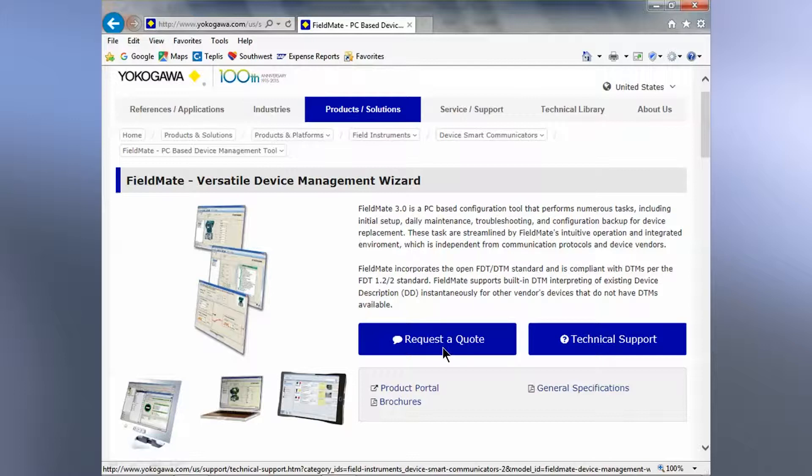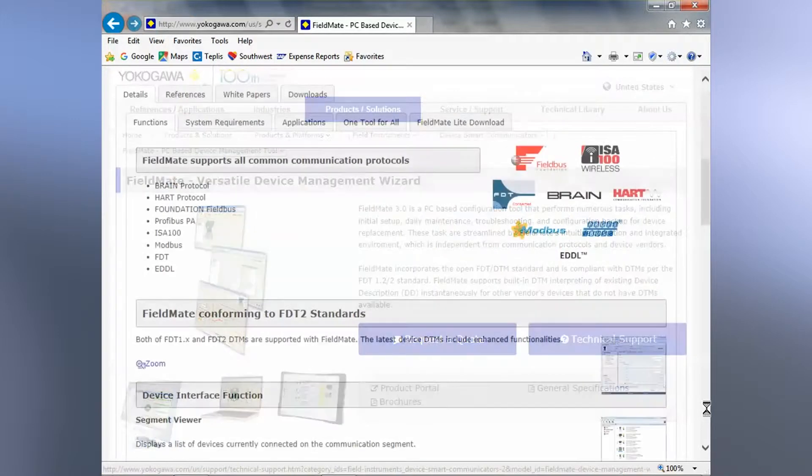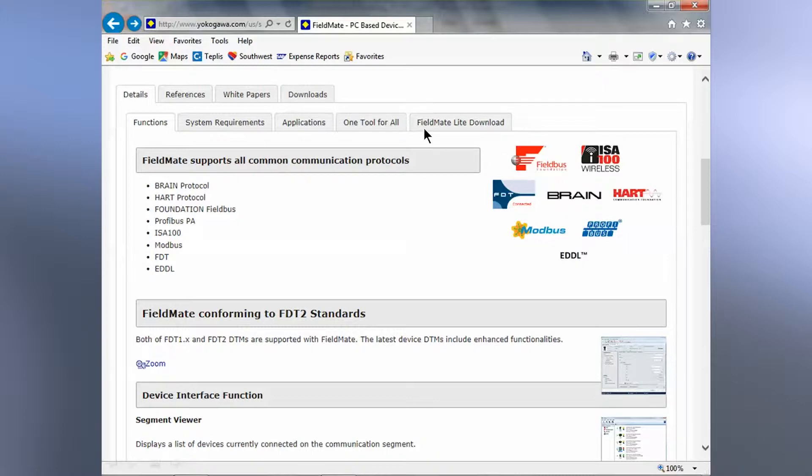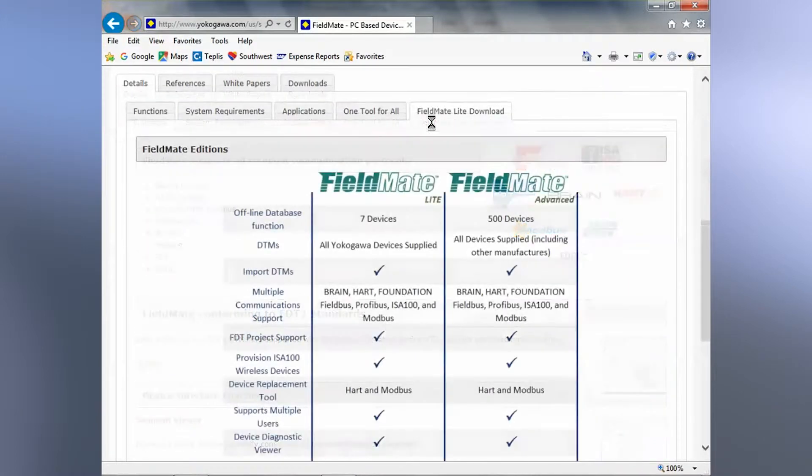This is where you can request a quote, ask for technical support, or download product literature. If you scroll down, you'll see tabs on the right hand side. To download the literature, you'll use this tab, but to get the free version of Fieldmate, click on this tab right here.